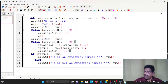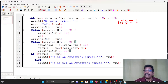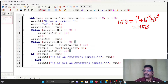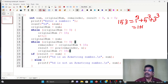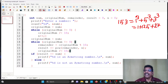Let's check the code logic. For 153, we verify it is an Armstrong number. 153 has 3 digits. So we compute: 1 to the power 3, plus 5 to the power 3, plus 3 to the power 3. 1 cubed is 1, 5 cubed is 125.